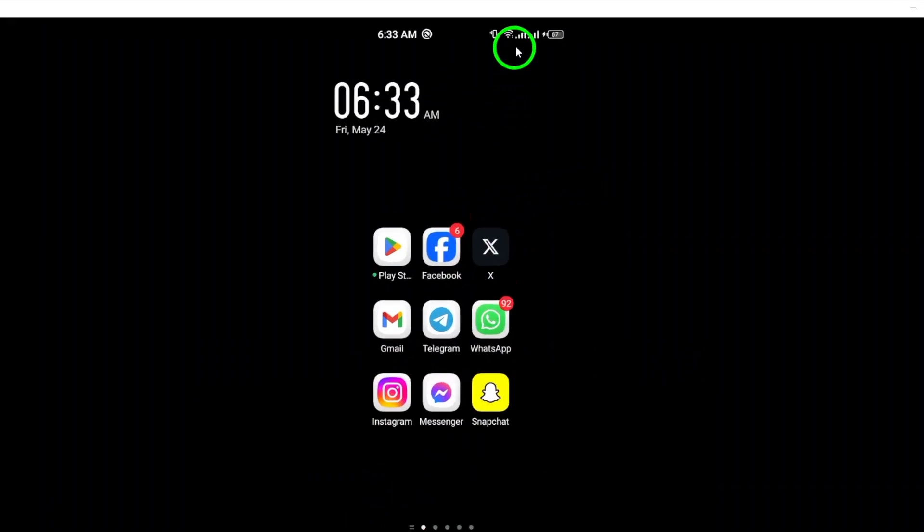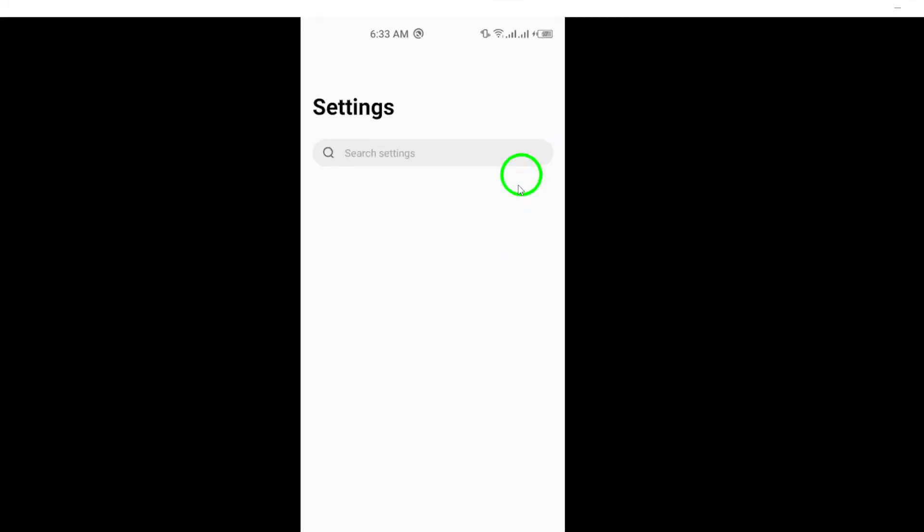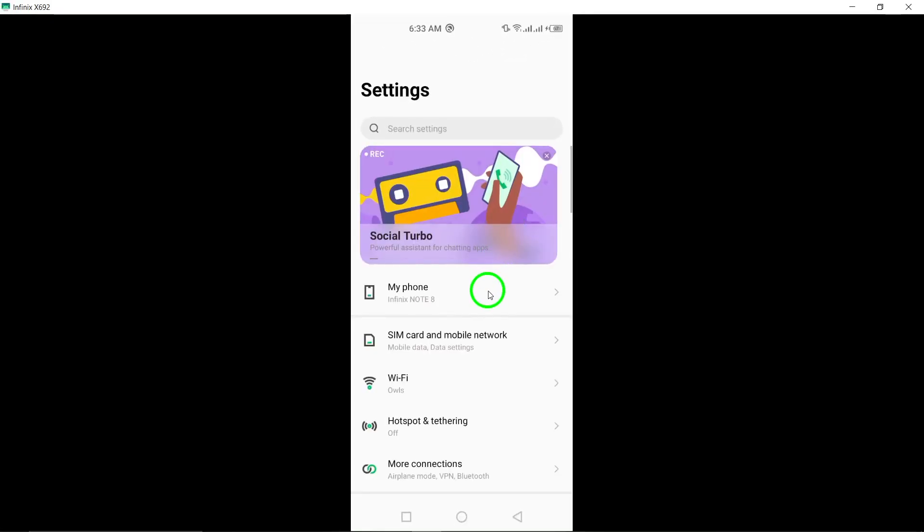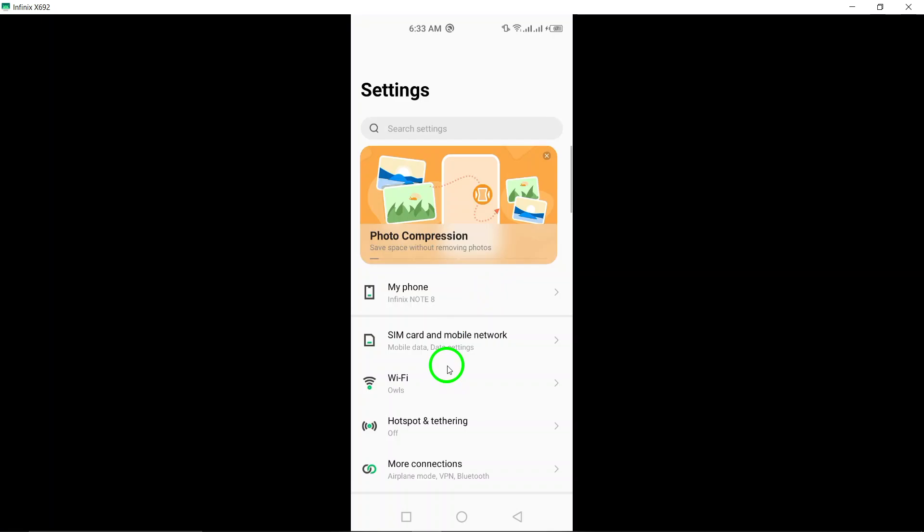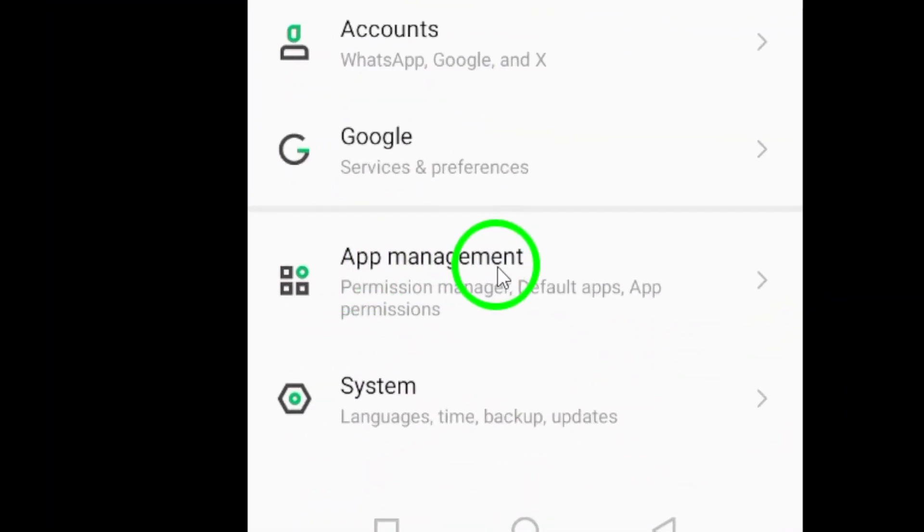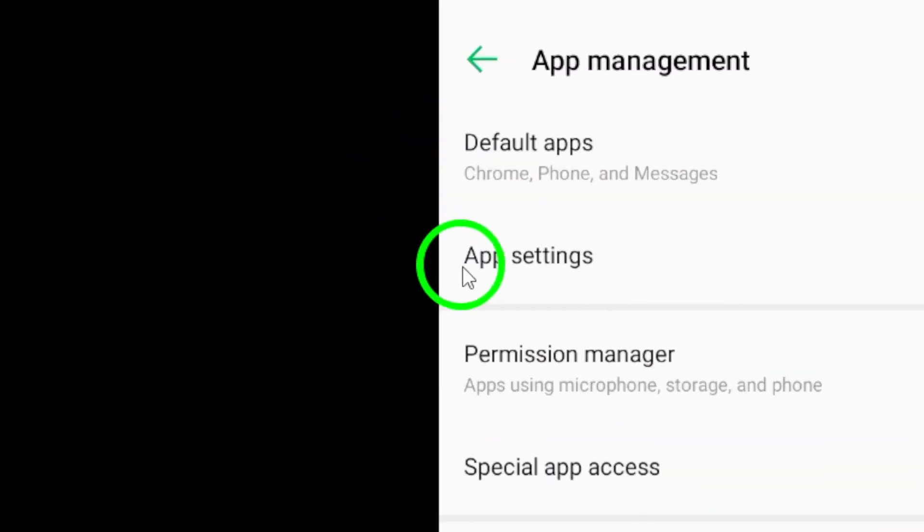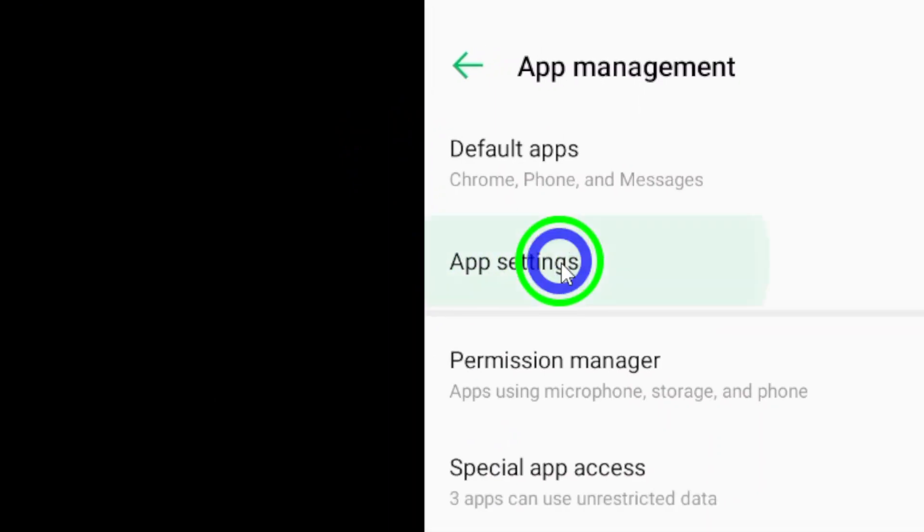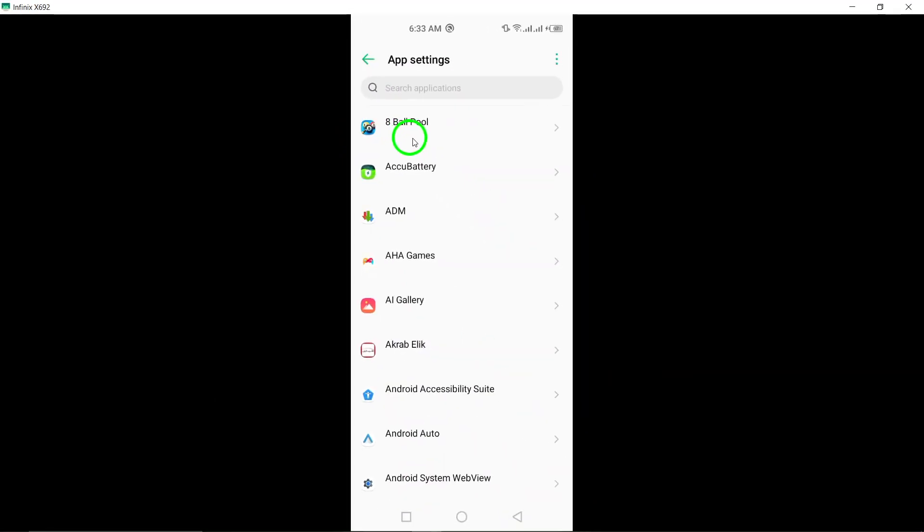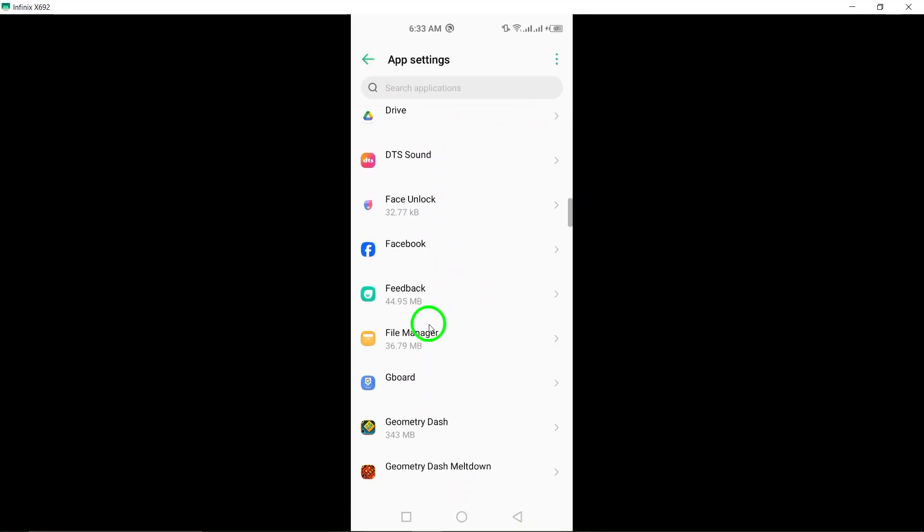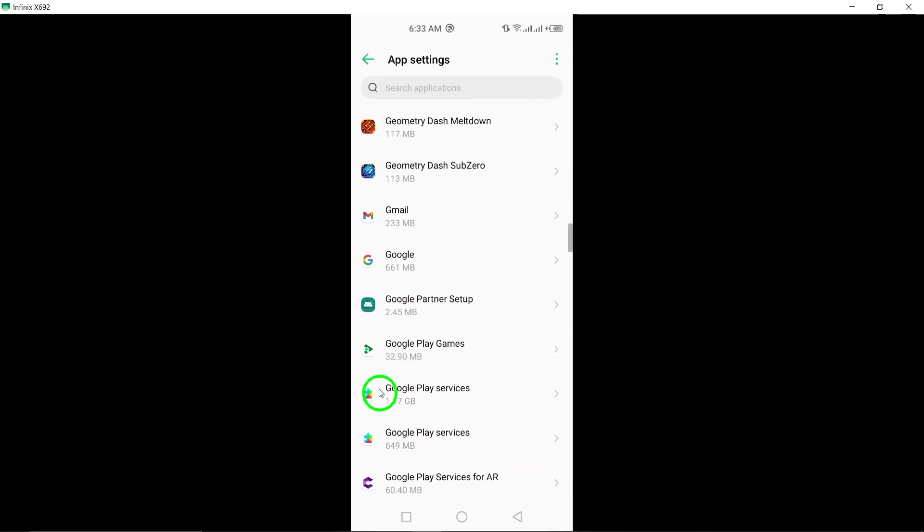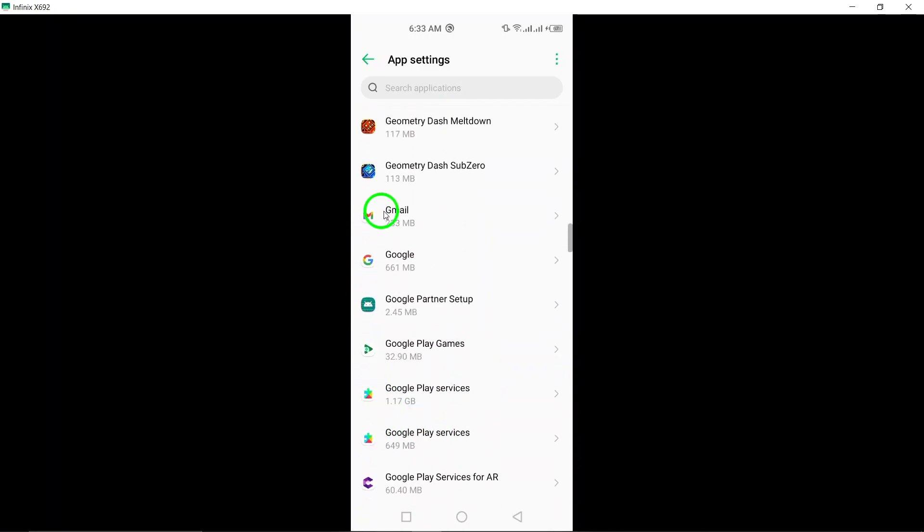To begin, open the Settings app on your device. This is where you can manage various settings and permissions for your apps. Next, scroll down and tap on Apps or Application Manager, depending on the terminology used on your device. This will take you to the section where you can view and manage all installed apps.